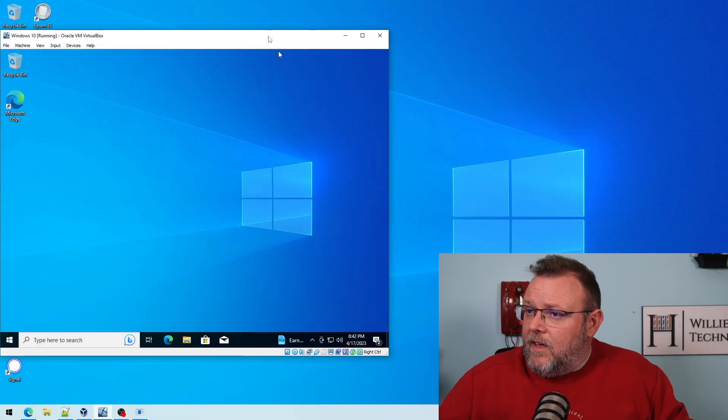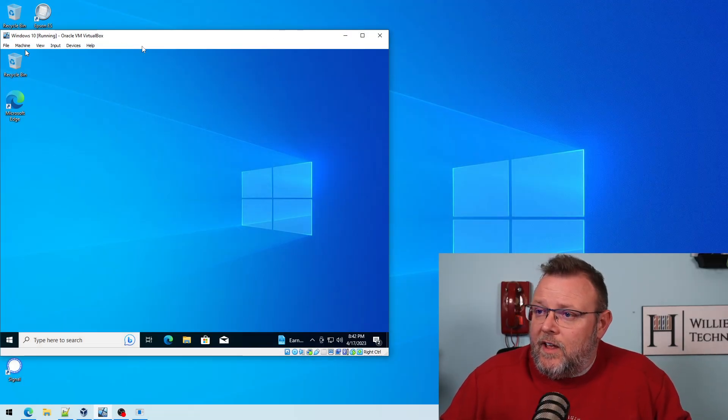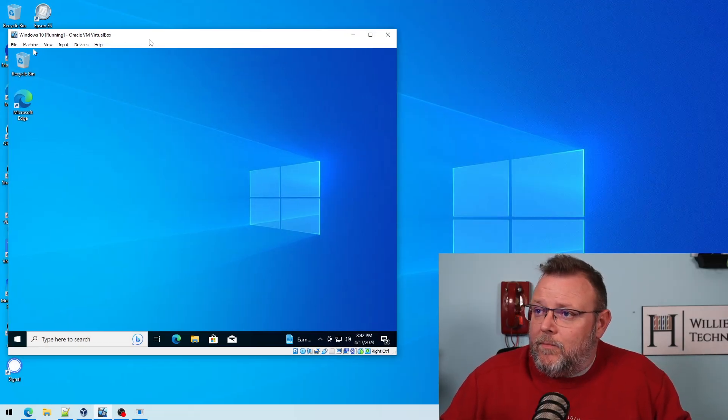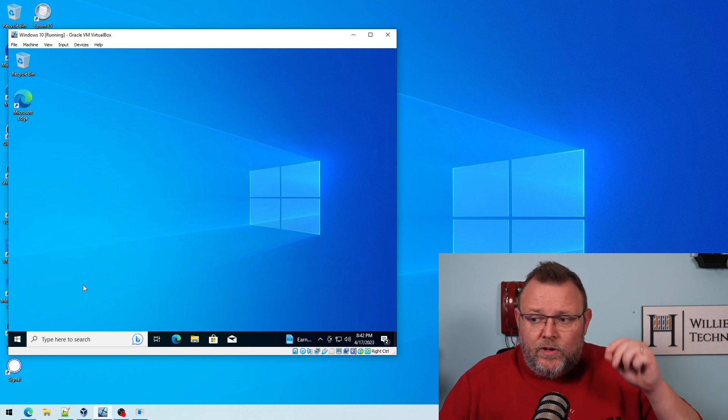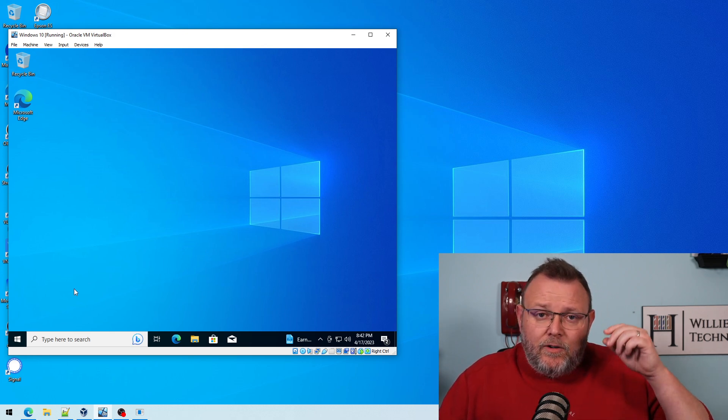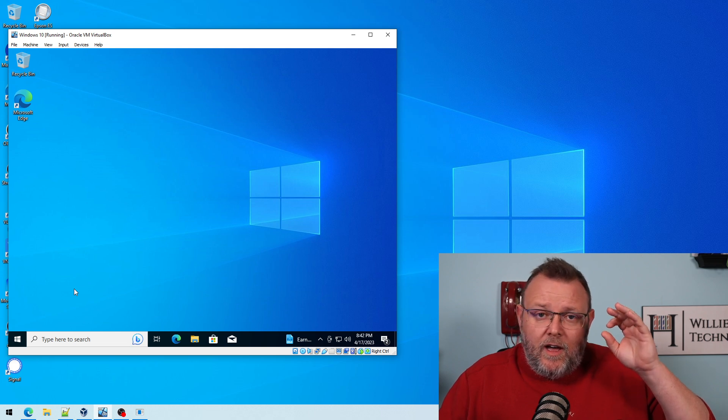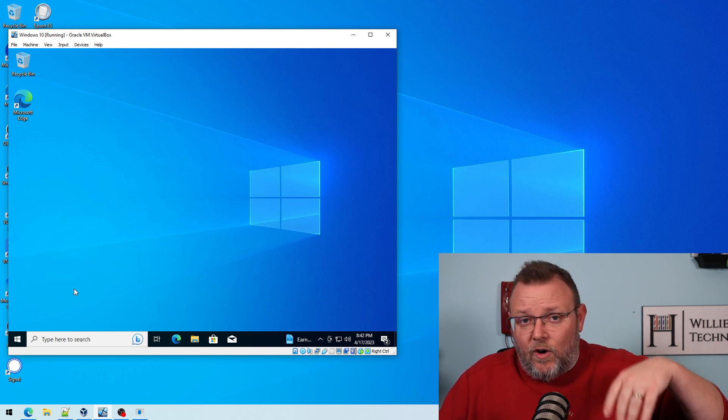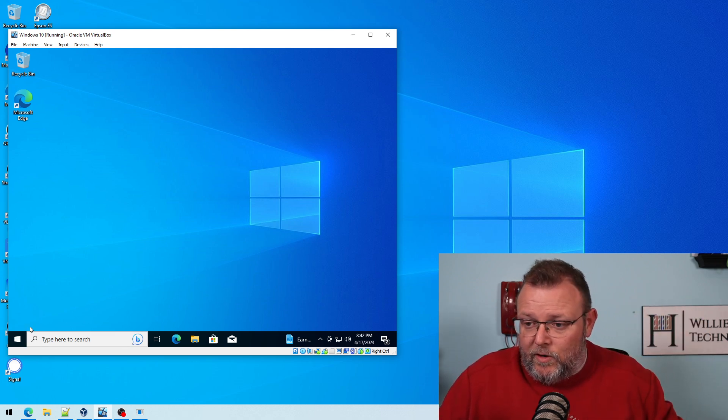So what I've got right here is I have a Windows 10 VM. So we're going to join this Windows 10 VM to our domain, and then we, in the next video, are going to manage that domain using Windows 10.